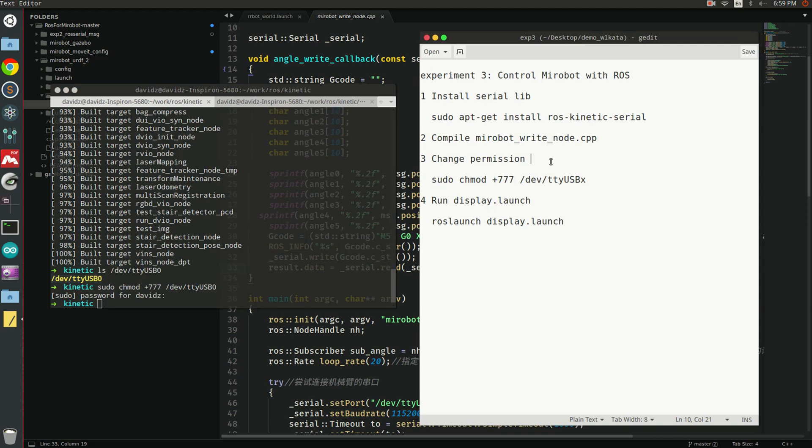Next, you need to connect your MiroBot with your computer using USB port. Then find out the serial port in your system and change its permission to allow reading and writing.